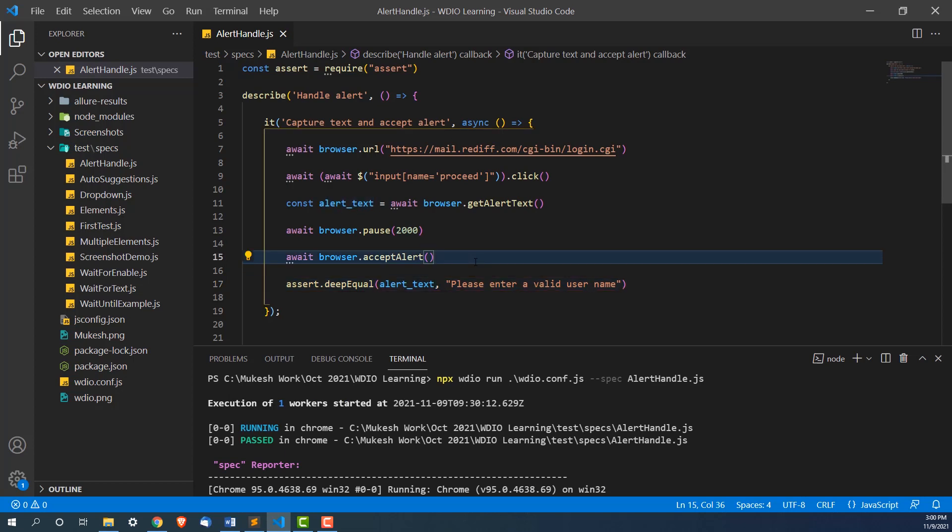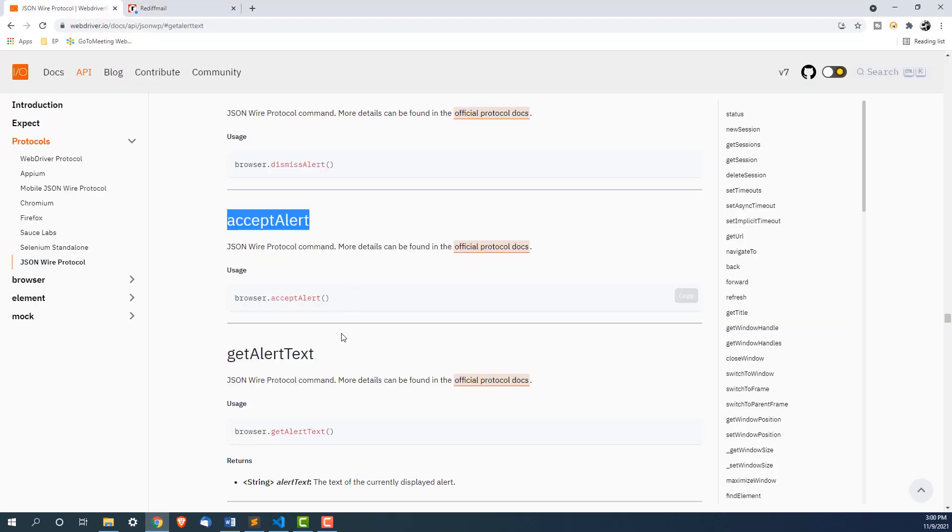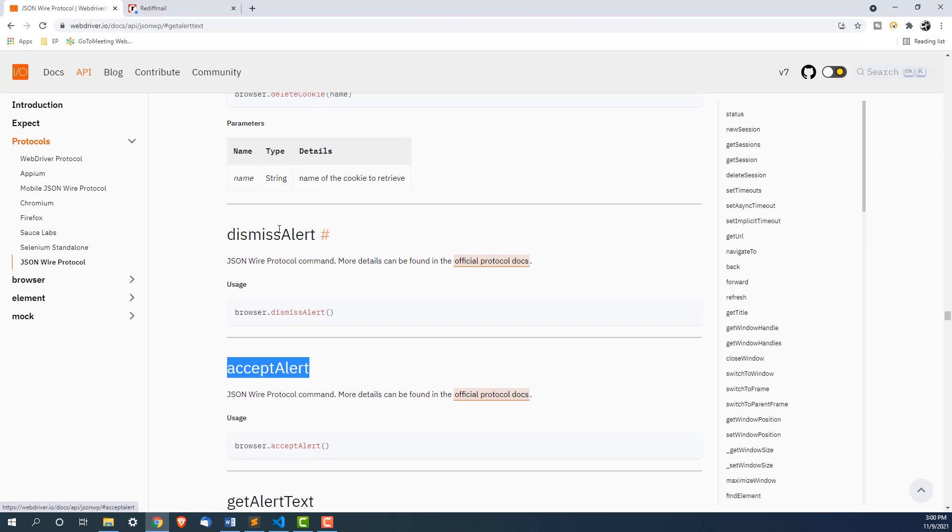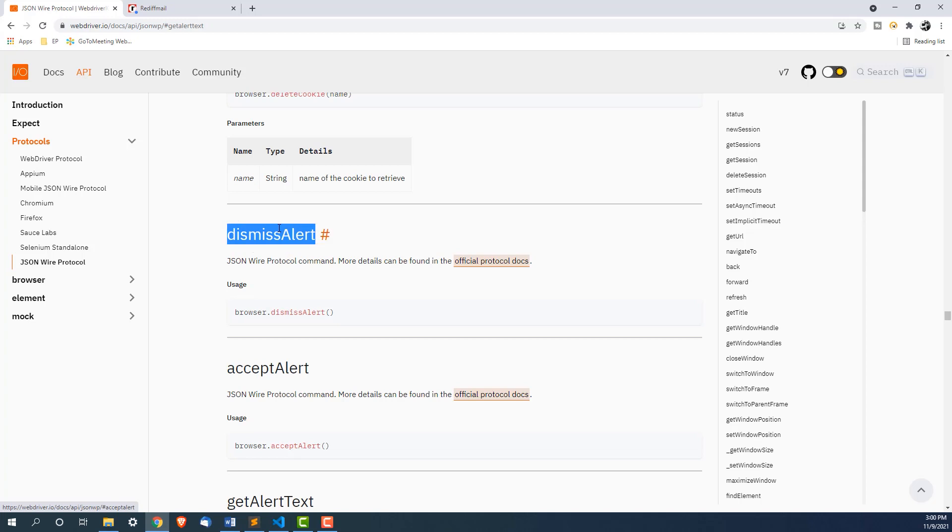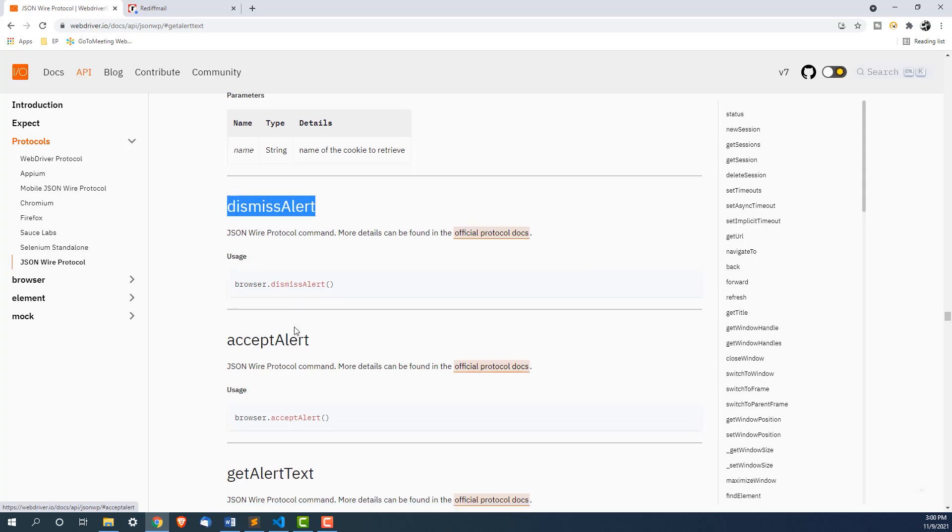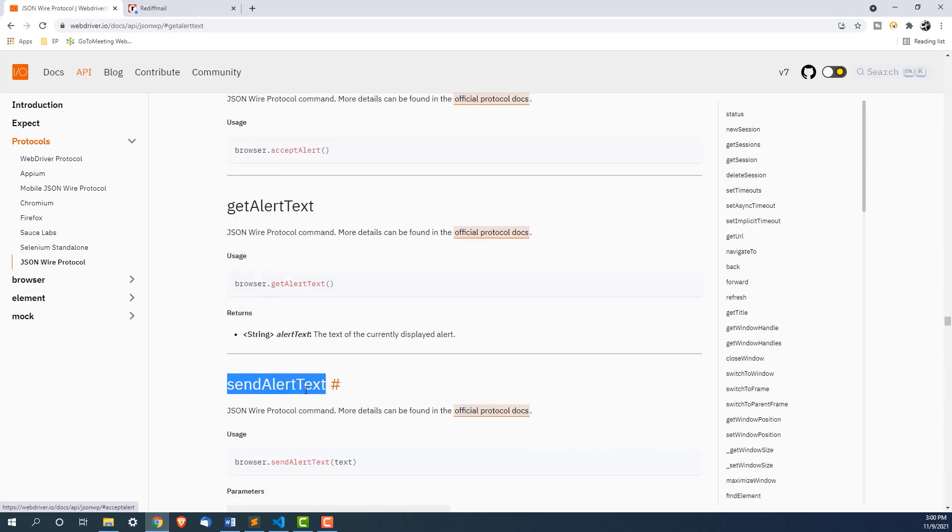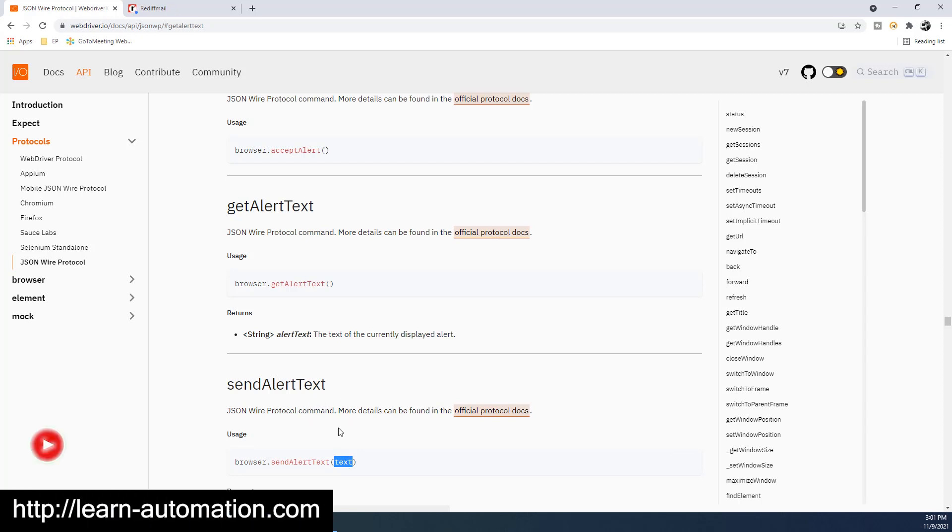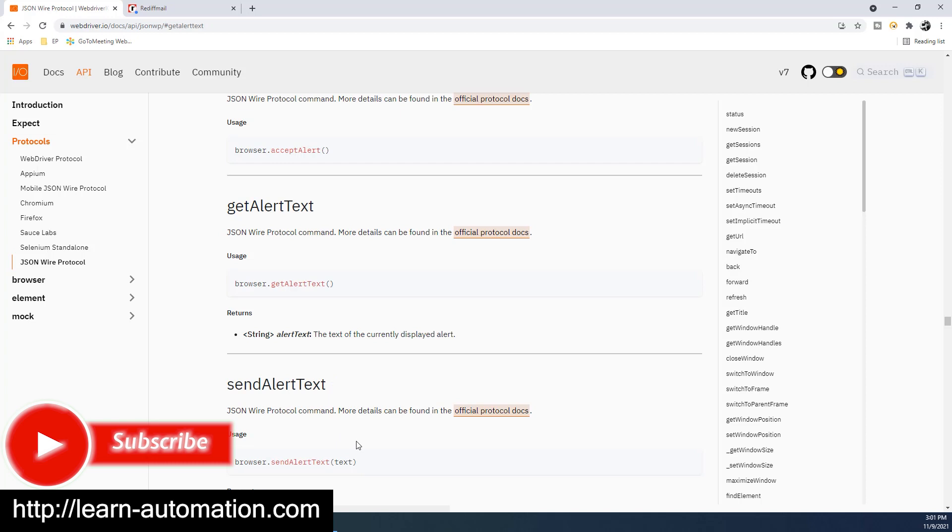This is how you can handle the alert box. You can capture the text. Now if you go back to the documentation, you can also see let's say you want to dismiss the alert. Let's say you have two buttons, OK, cancel, Yes, no. In that case, you can call dismiss alert if you want to dismiss the alert. And it also have one function called send alert text. Let's say you got a prompt box where you have to enter something. So you can use send alert text as well. Whatever text you will pass, it will simply send that text to that particular alert box. It is very easy. It is just you need to use these functions or I will say command.